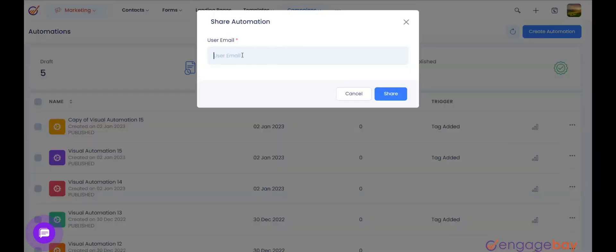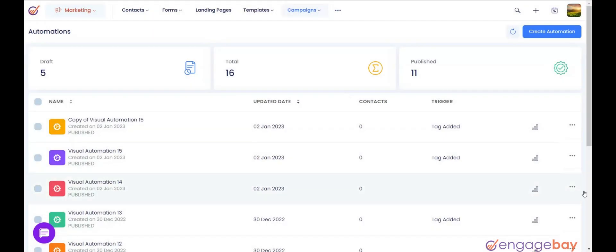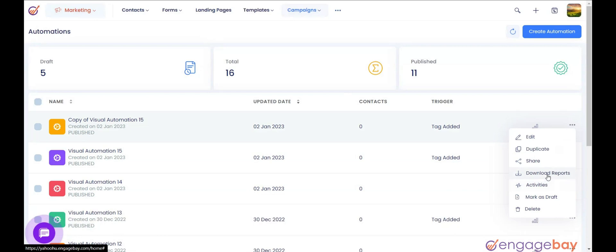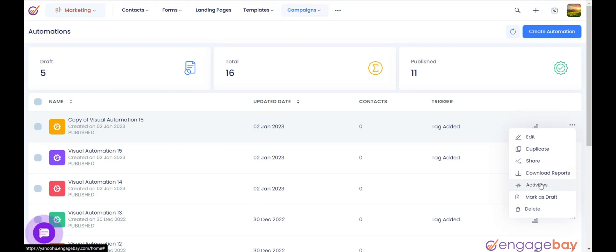When you click on it, it will ask you to enter user email address where you need to enter the EngageBay's registered email address of the account. 4. Download Reports. It is used to download reports. 5. Activities. It is used to check the activities on the automation.